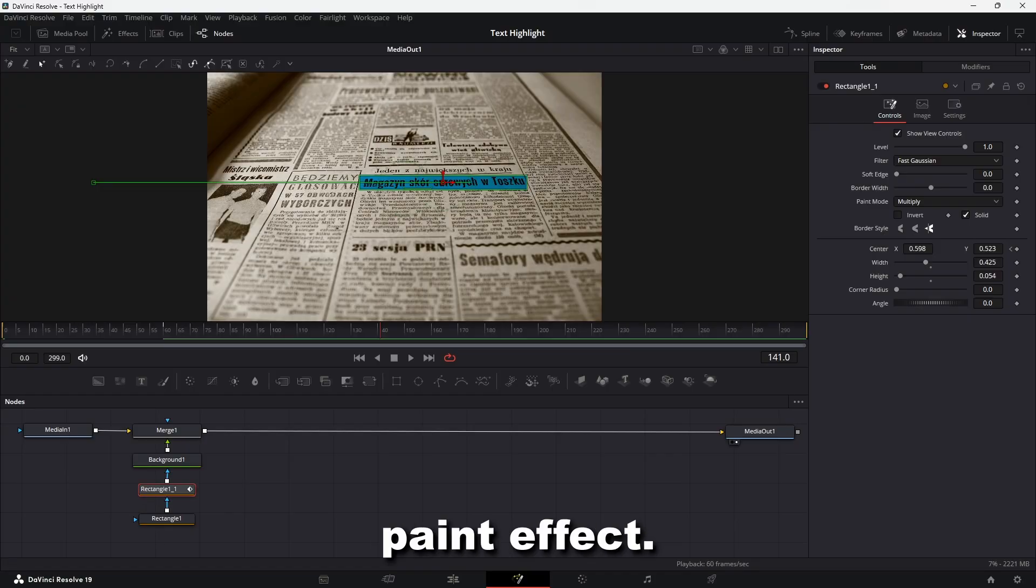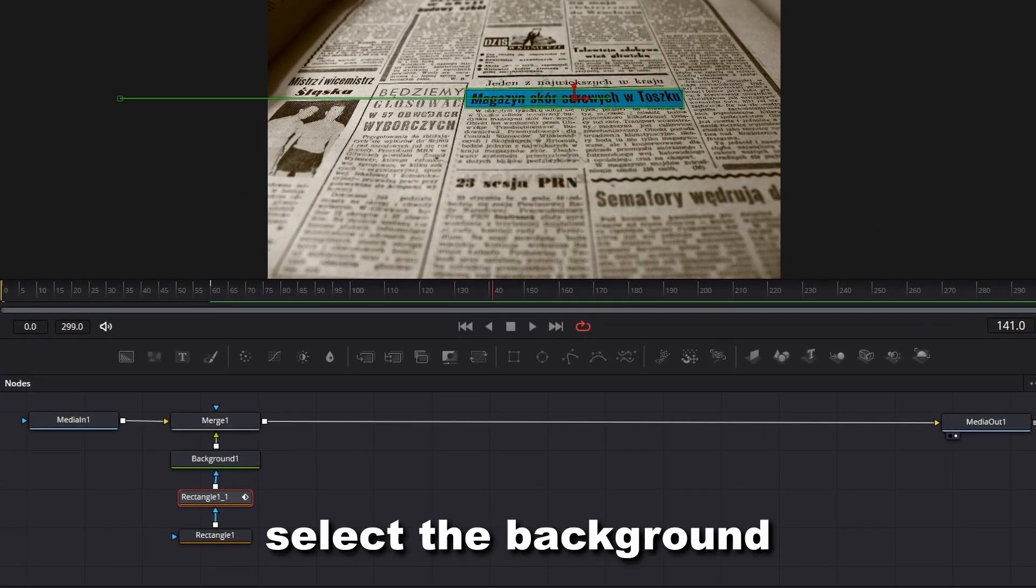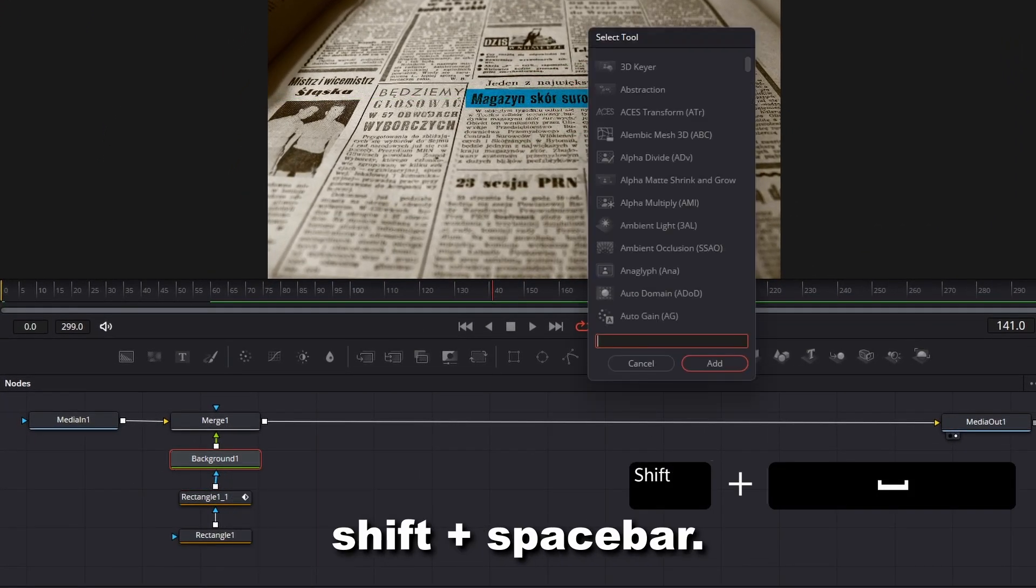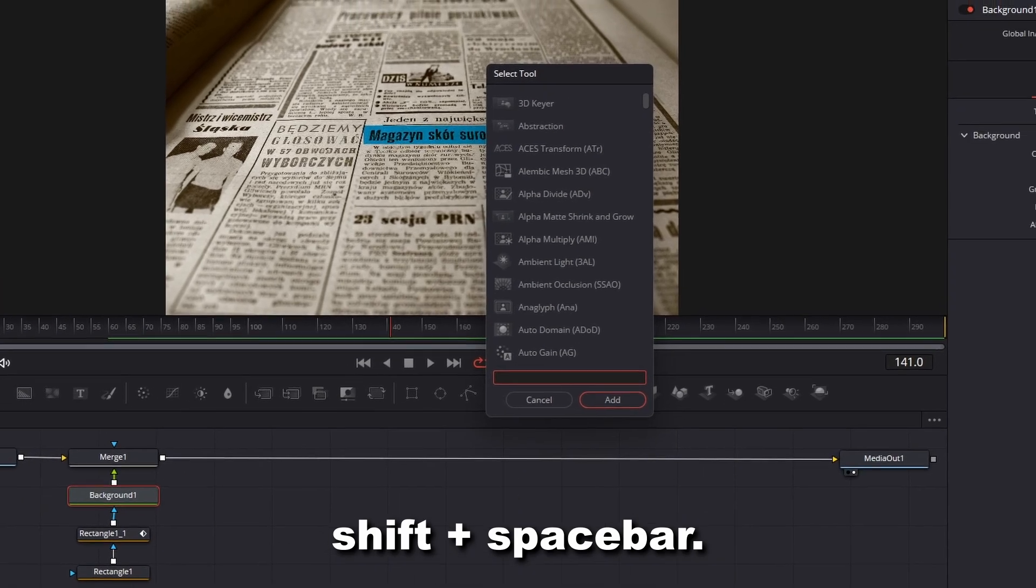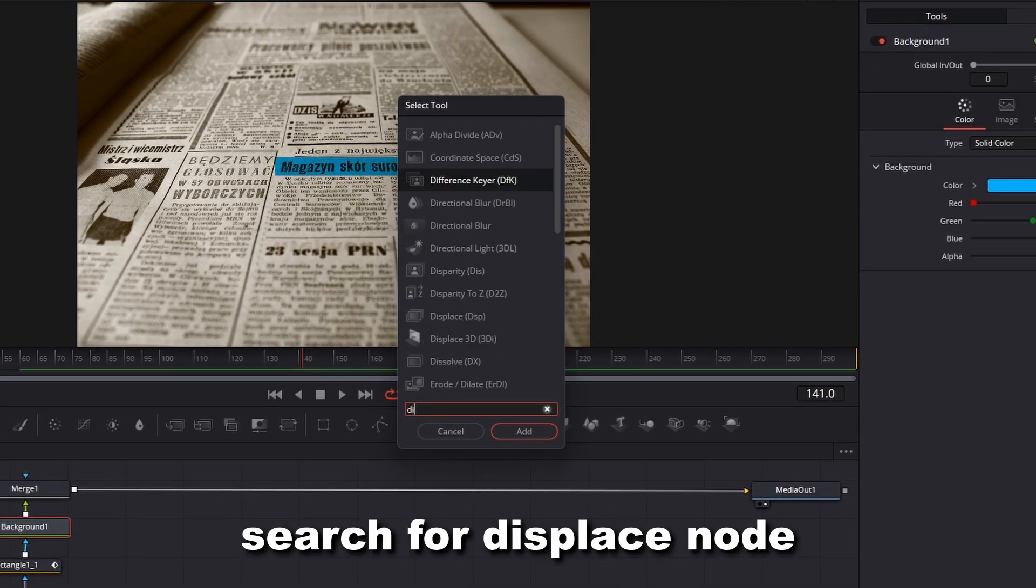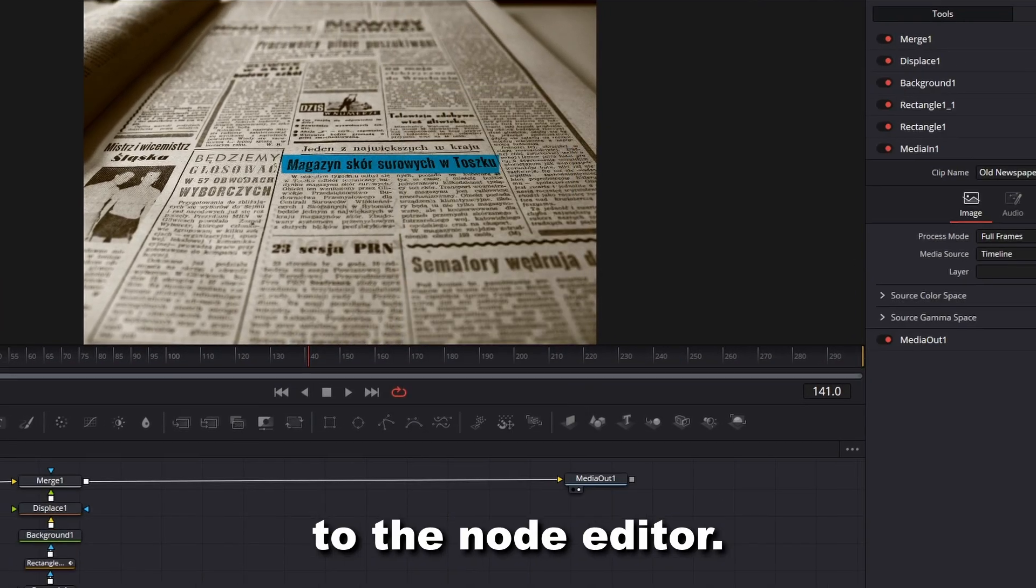To create the paint effect, first select the background node and press Shift plus spacebar. Search for Displace node and add it to the node editor.